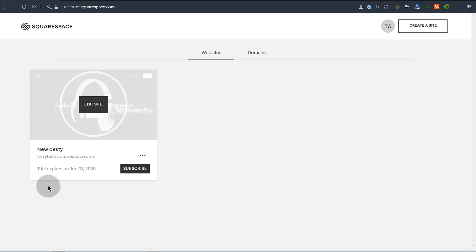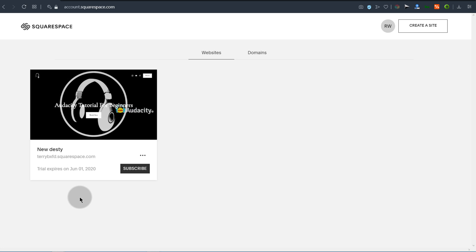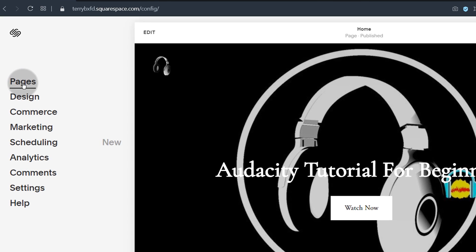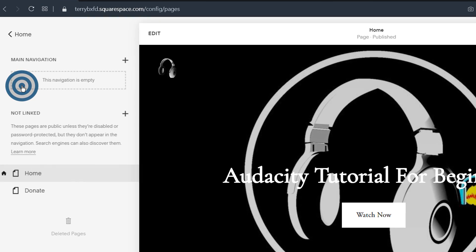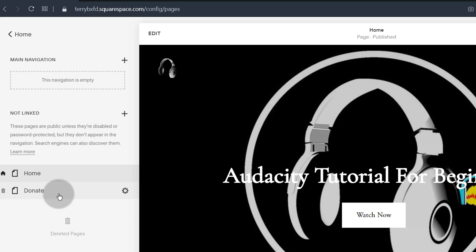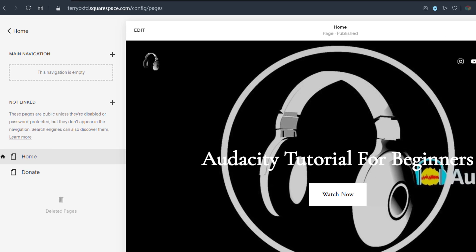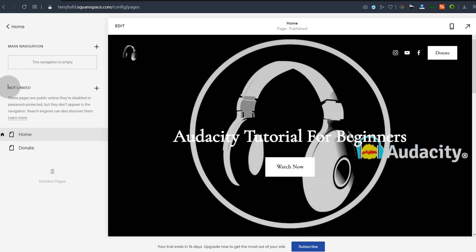Here I have a sample website that I've set up for this demonstration. I'm going to click on it and go into pages. You can see I don't have many pages because I've deleted most of them. Pages listed here will appear on the main navigation, while pages under 'Not Linked' are not on the main navigation.